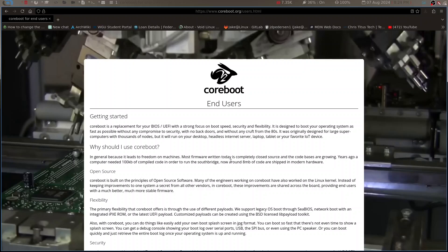Secondly, Coreboot has a minimal code base. What does that mean? Well that means fewer vulnerabilities - it's like having a smaller house, fewer windows for burglars to break into. Then there's the open source factor. Coreboot is transparent and customizable. You can see everything it does, you can tweak it to your heart's content. It's kind of like the difference between buying a pre-built car and building your own custom car. So flexibility is another big plus - Coreboot supports a range of payloads like SeaBIOS, GRUB, and Linux boot. It gives you options on how your system starts up.